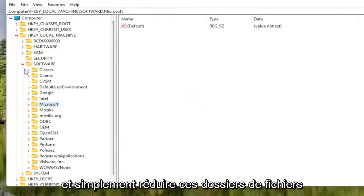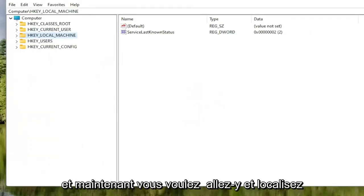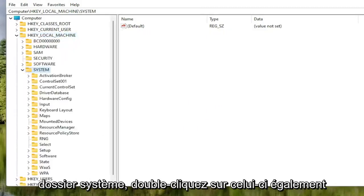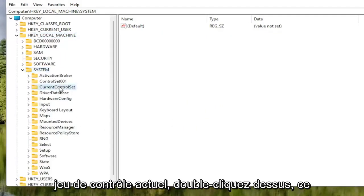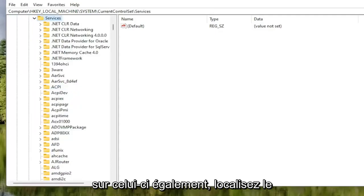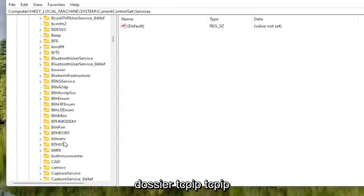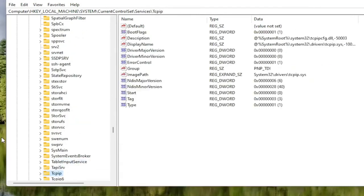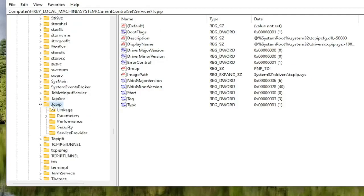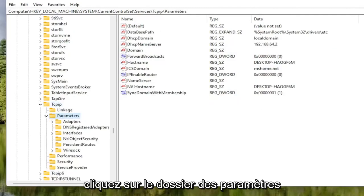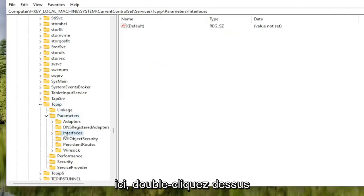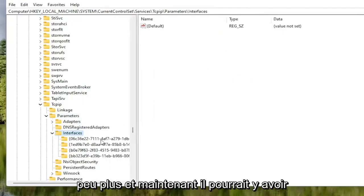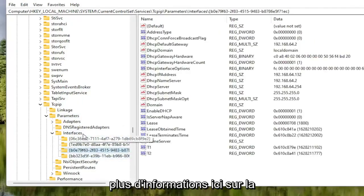Now locate the HKEY Local Machine folder again and double-click on it. Do the same for the System folder, then double-click on Current Control Set, then the Services folder. Locate the TCP IP folder — you can also click on one of the folders and start typing to jump right to it as a shortcut. Double-click on the TCP IP folder, then double-click on the Parameters folder. There should be an Interfaces folder — double-click on that.